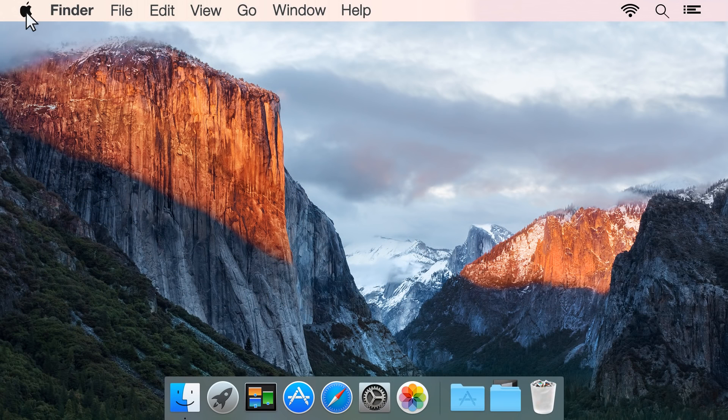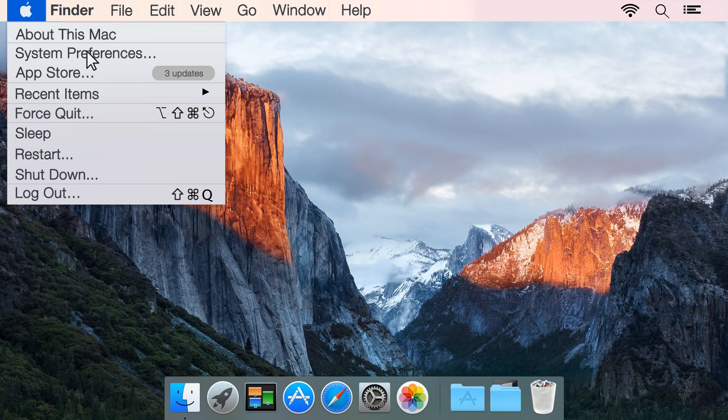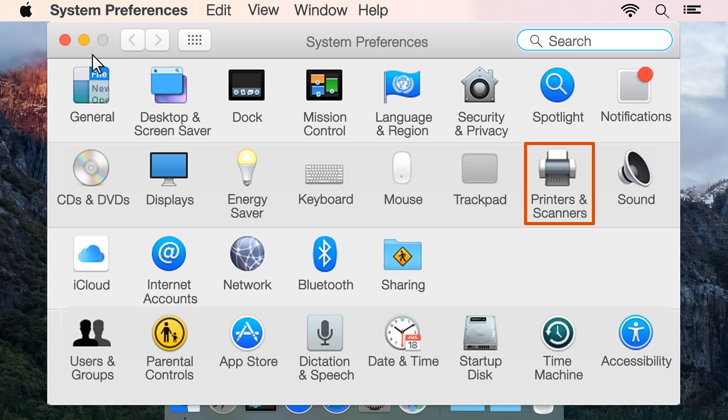First, click the Apple menu, then click System Preferences. Depending on your version of OS X, click Print and Fax, Print and Scan, or Printers and Scanners.